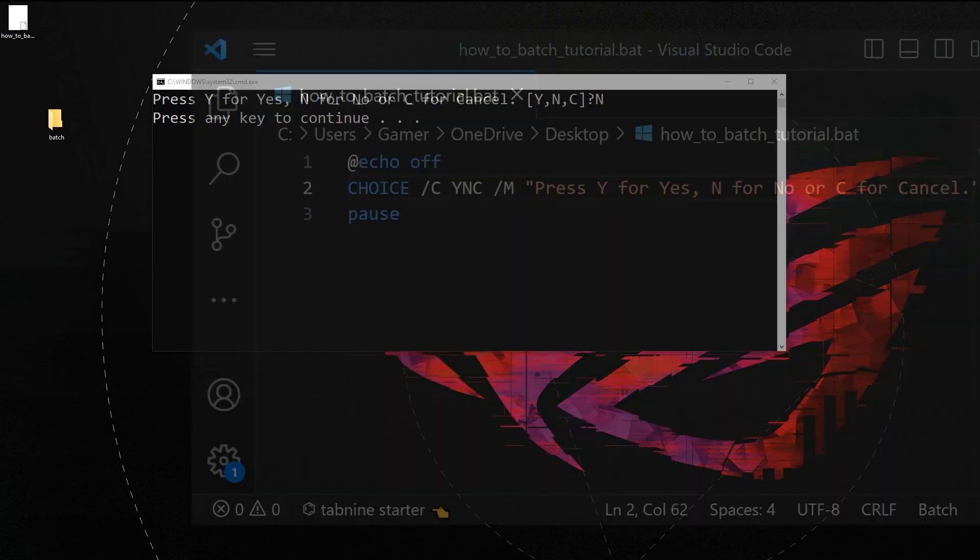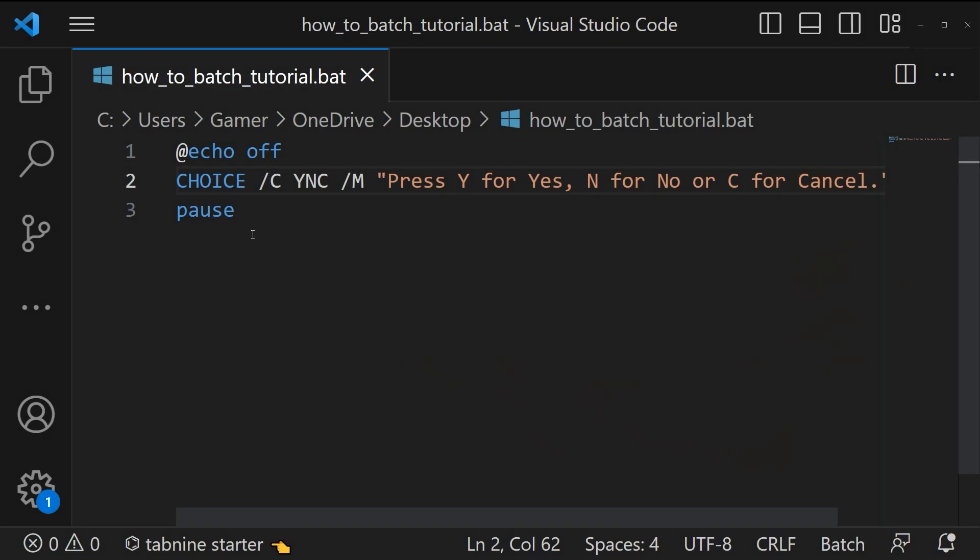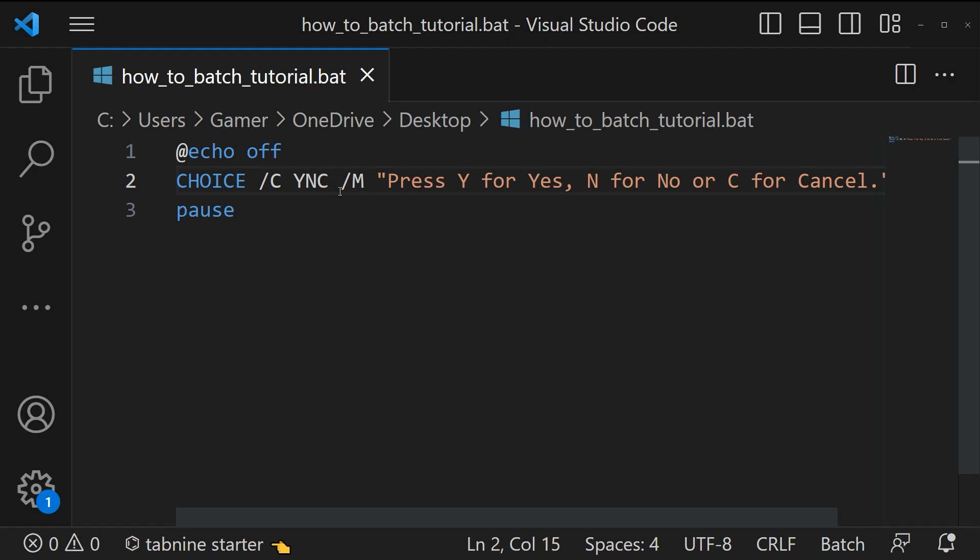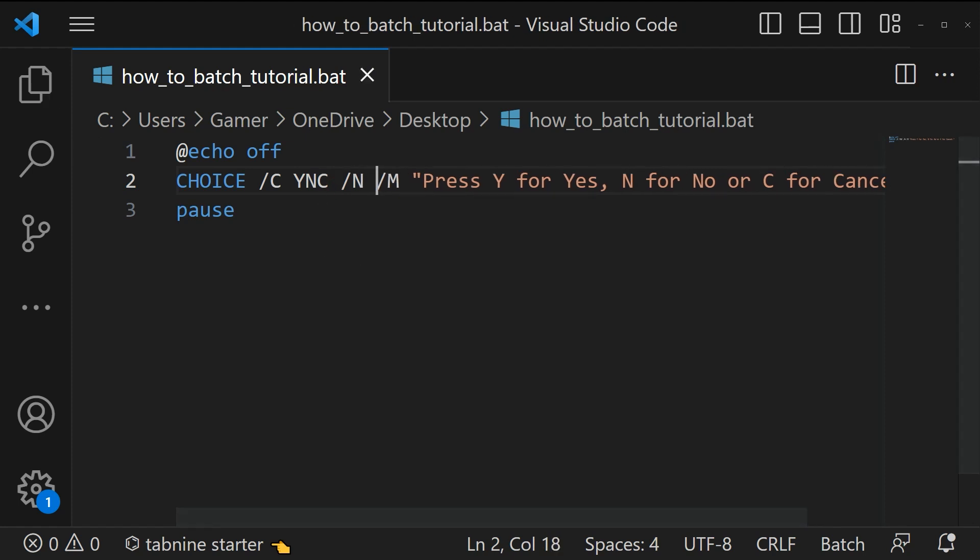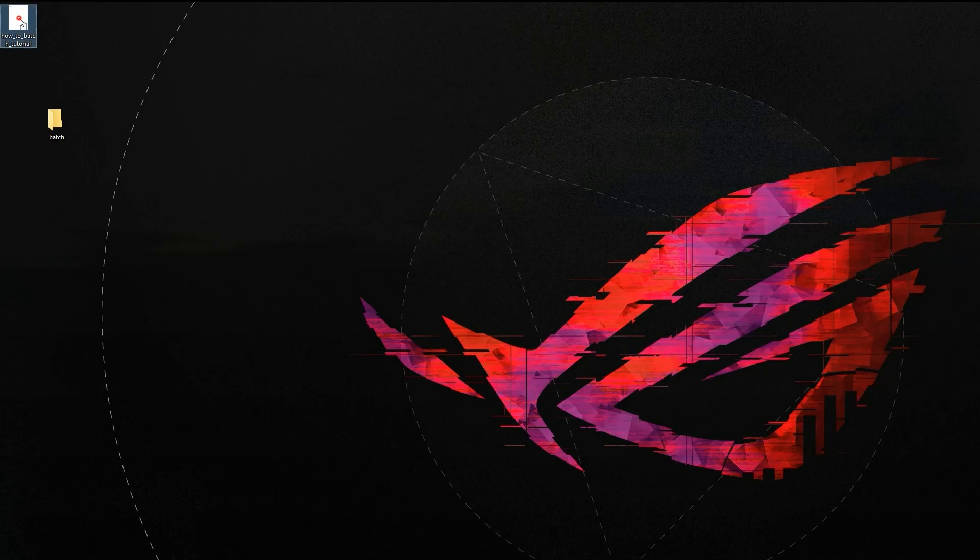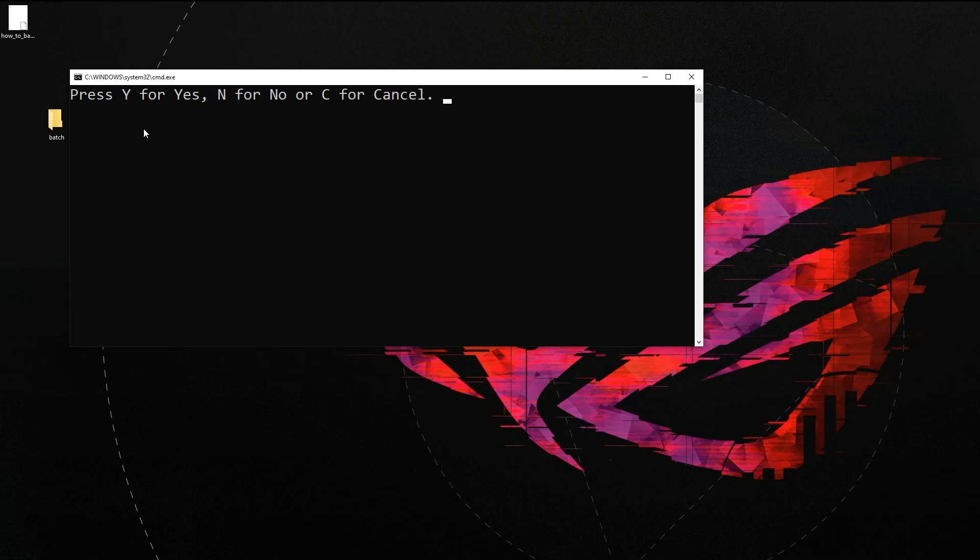If you don't want to show the options YNC you can add a forward slash n after the options. Let's run the script. Now we can see only the message, not the options.